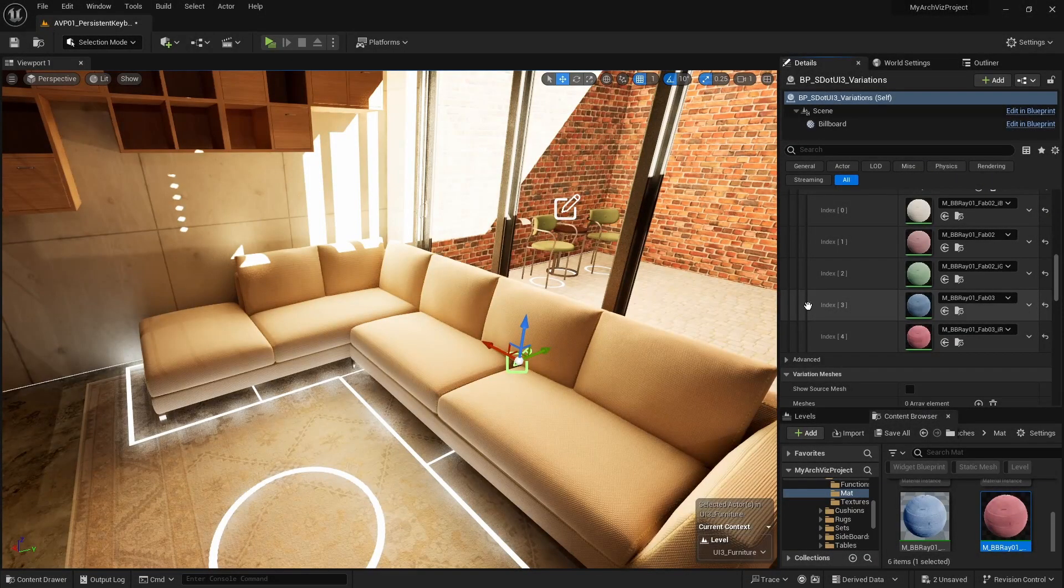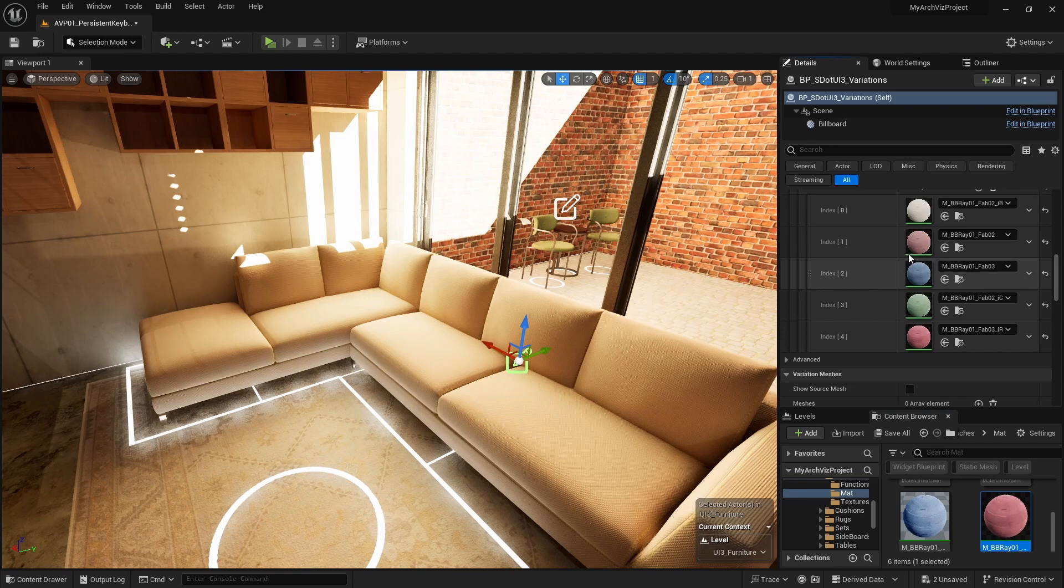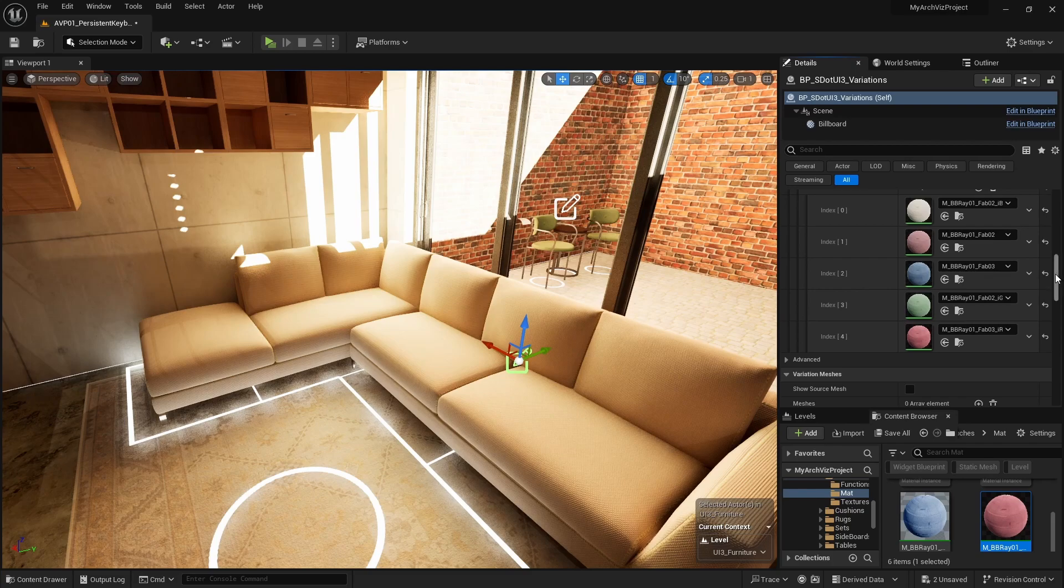We added five material variations to the couch and the armchair meshes. But currently we are only using the first two of them for the design scheme. We are going to use the other three with a variation group.